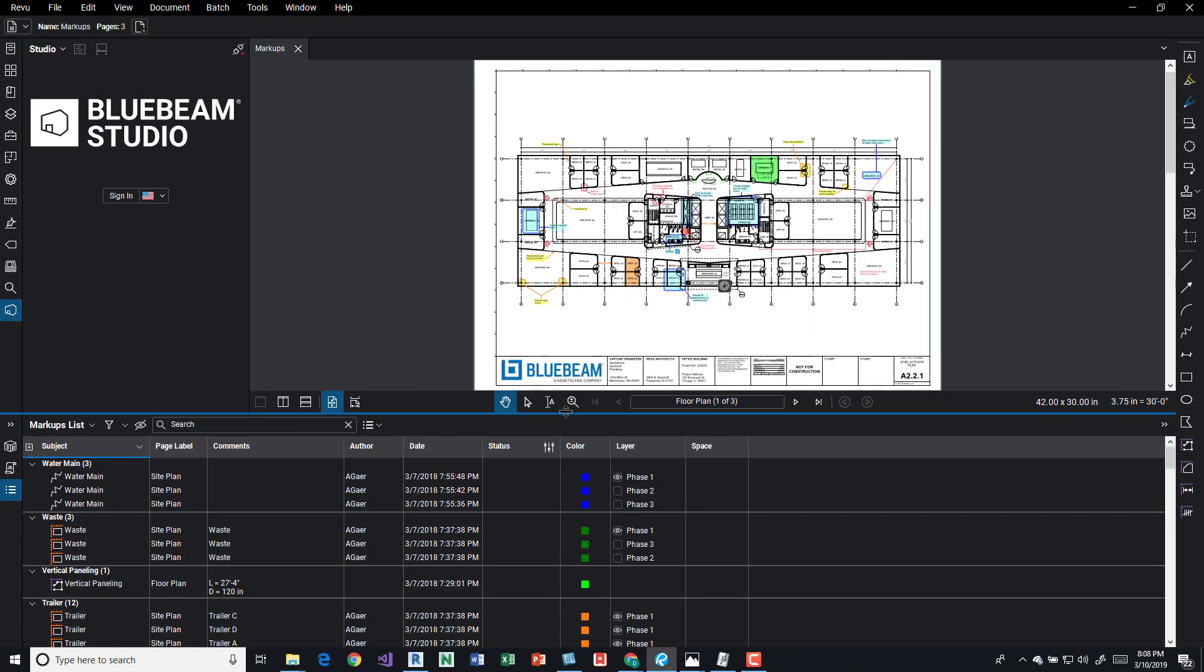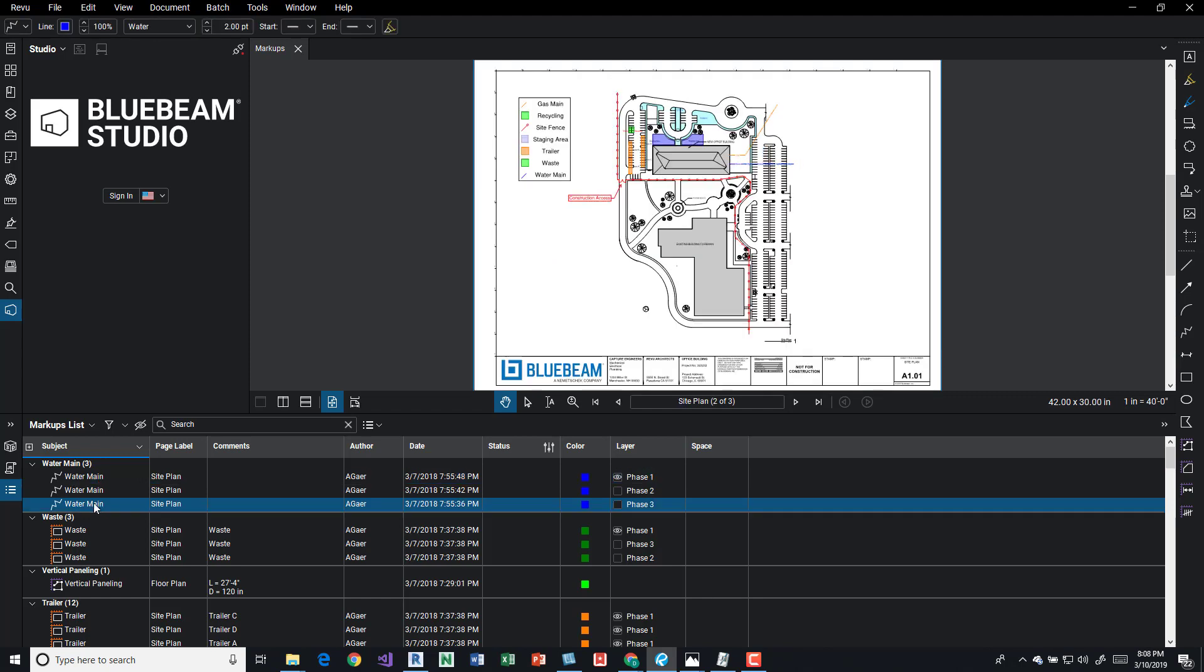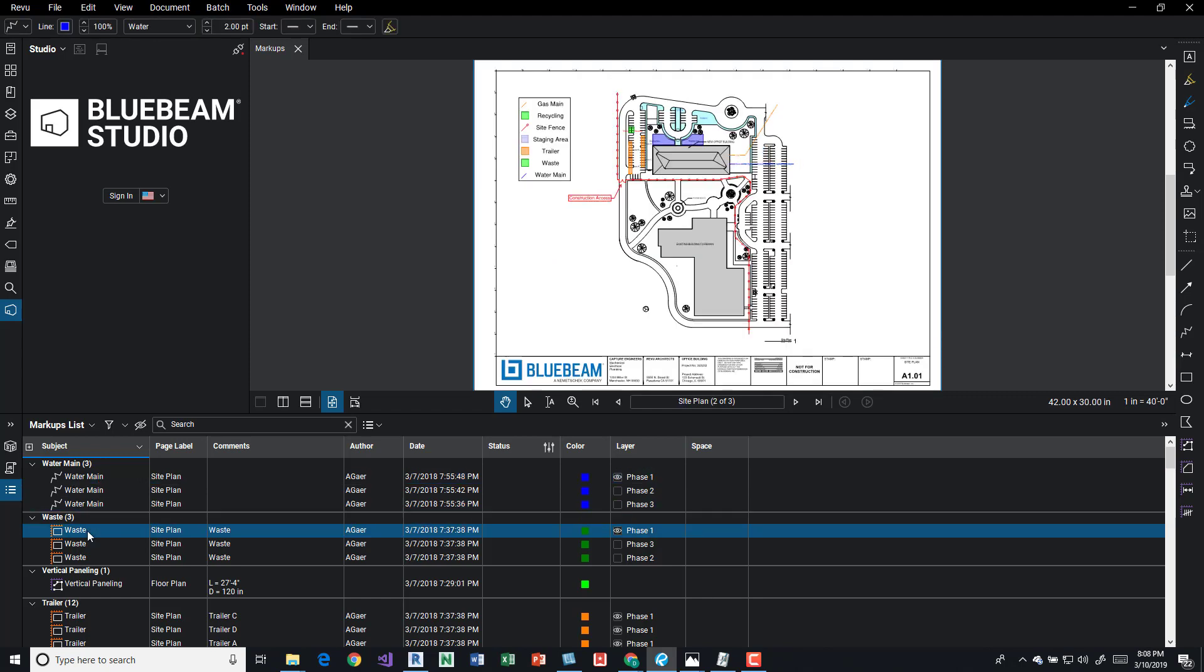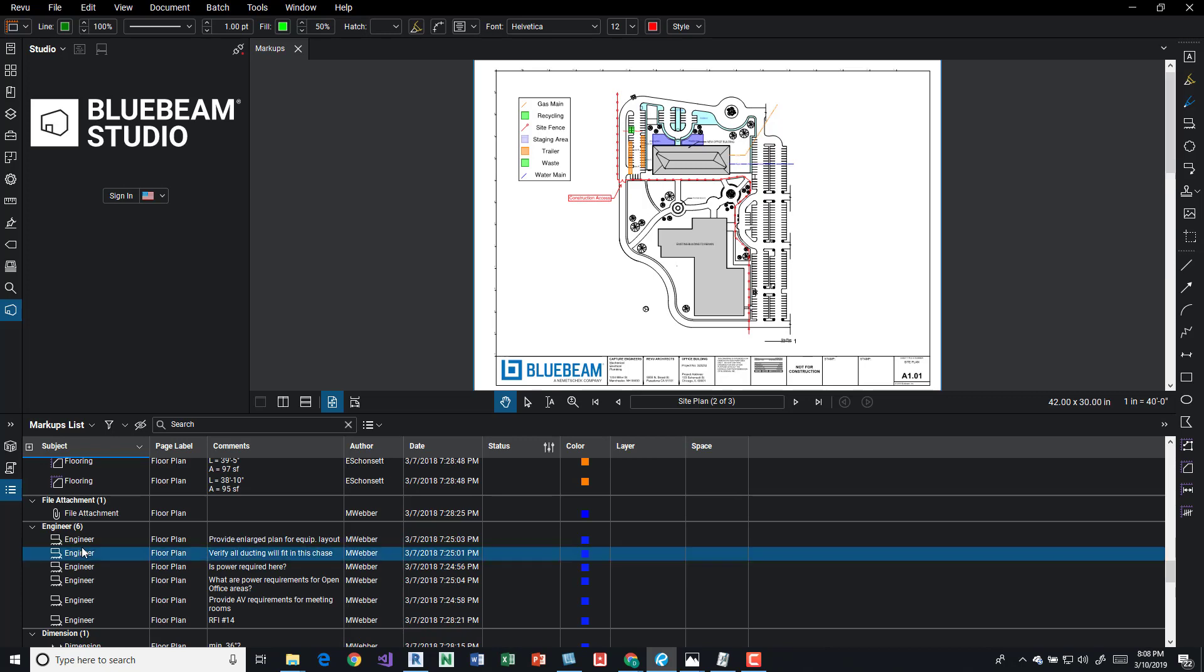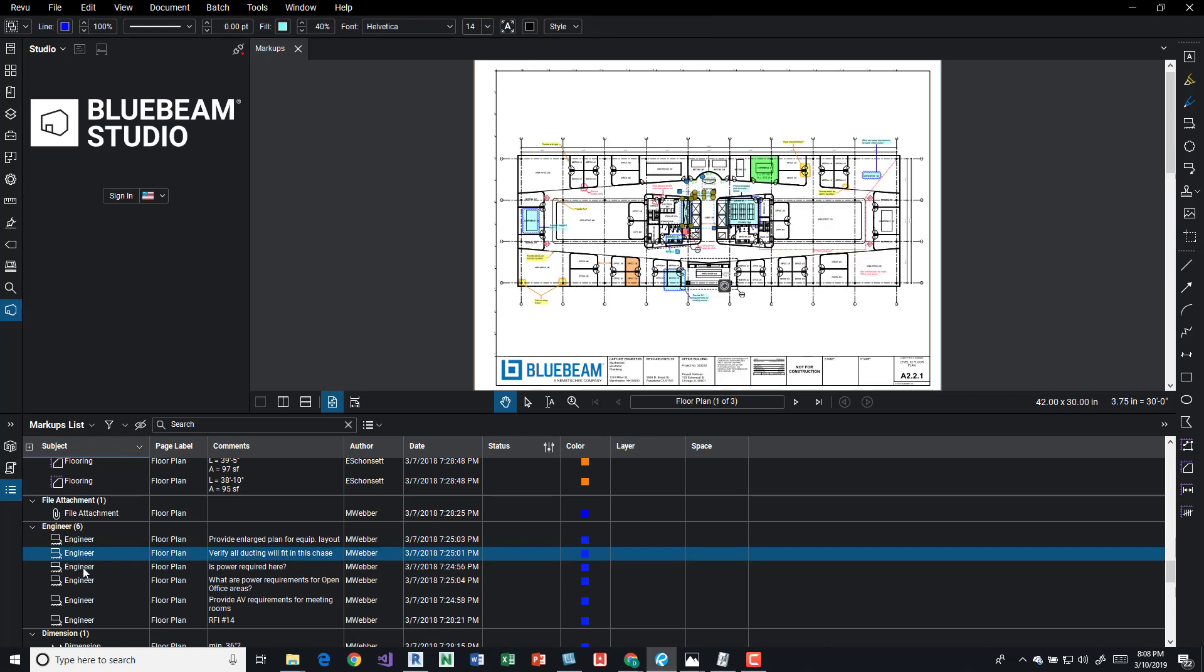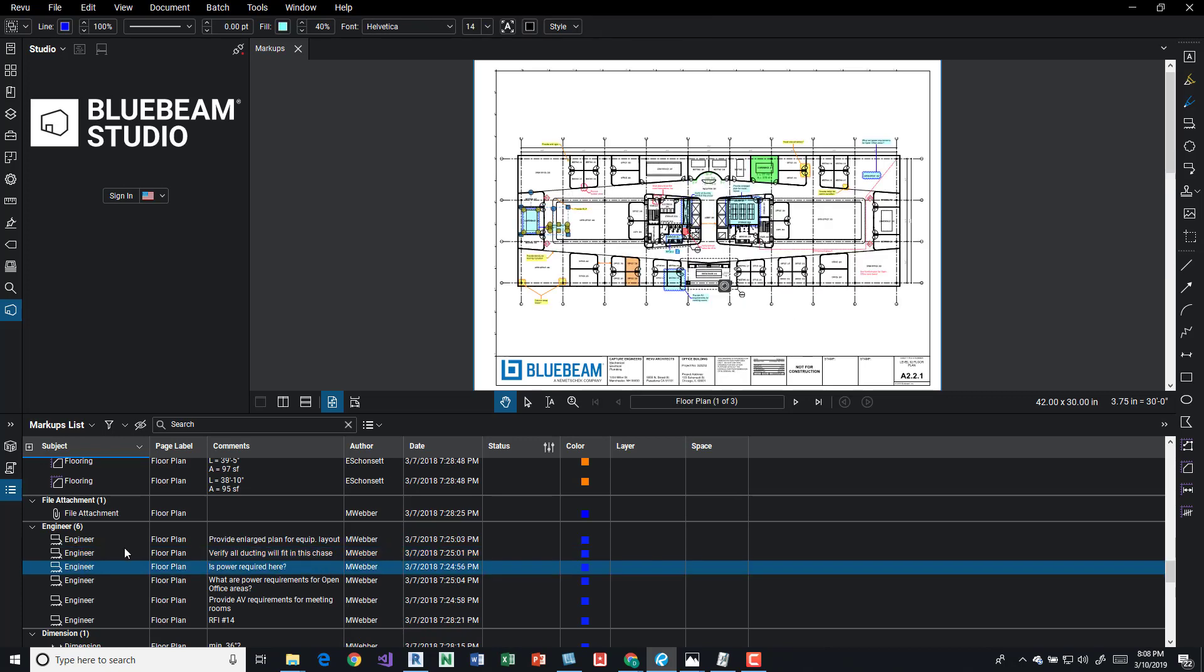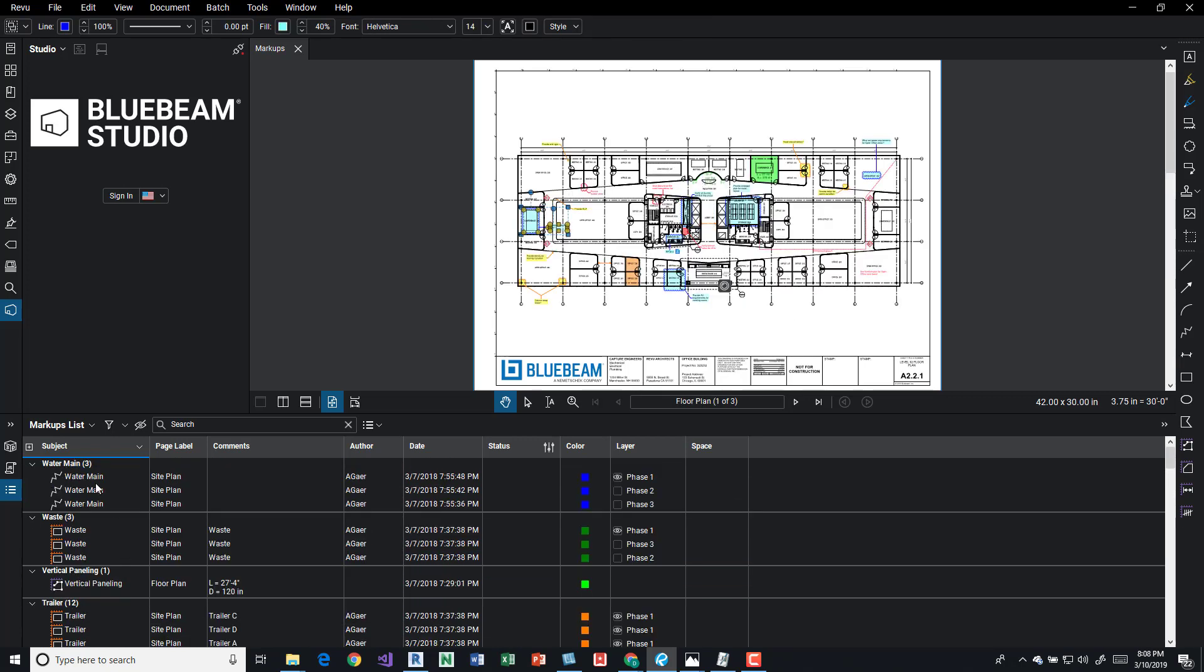So I'm going to extend this window a little bit. We can come in here and select the markups. It's going to take us to the pages associated with it and it's also going to highlight them.